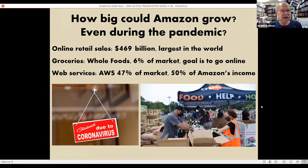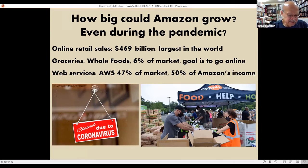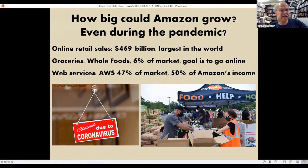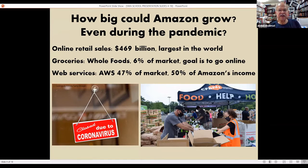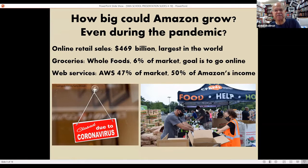Scale is key. Amazon is already the largest company in the world in online retail sales and in providing web services — Amazon Web Services. They are aiming for domination in many more areas. This point about web services is important because not only are other corporations using Amazon, but the federal government — including the CIA and the Pentagon — are paying Amazon to run their cyberspace program. So Amazon is gathering data from the private sector, the public sector, and from all of us.